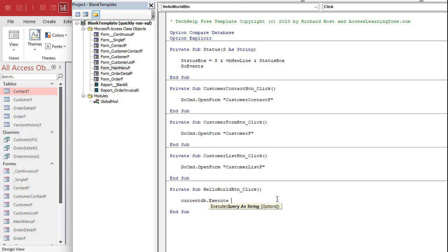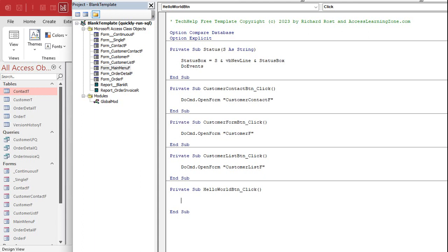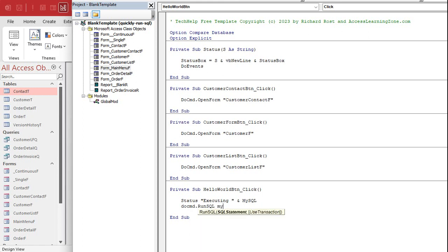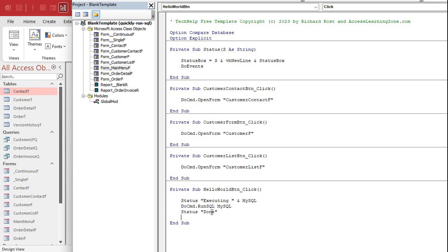However, in this particular case, since this is a tool for me, I do want to see error messages. If I go to delete something and it can't delete for any reason, I want to see that Access generated error message. I've got a separate video coming out on the differences between run SQL and execute. But in this particular case, I want to use do command run SQL. We'll put a little status: executing, and then whatever your query is.